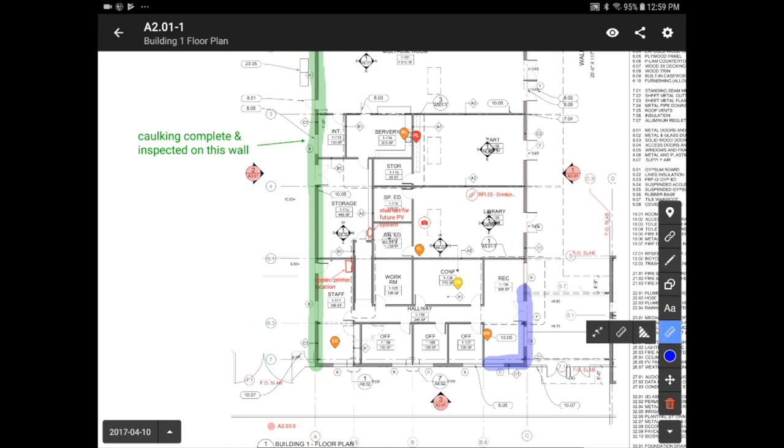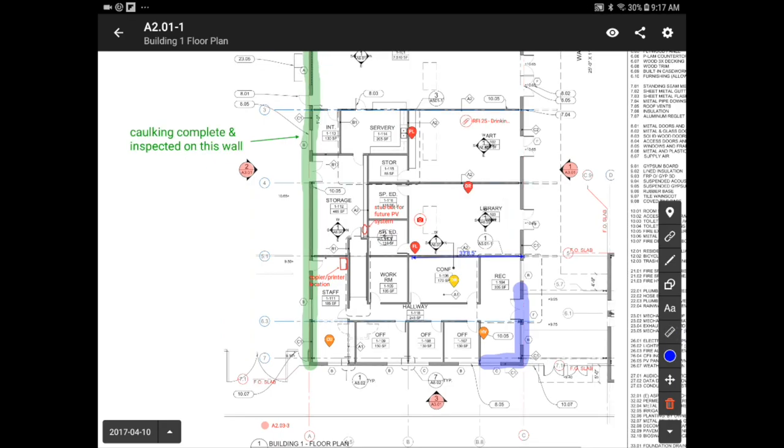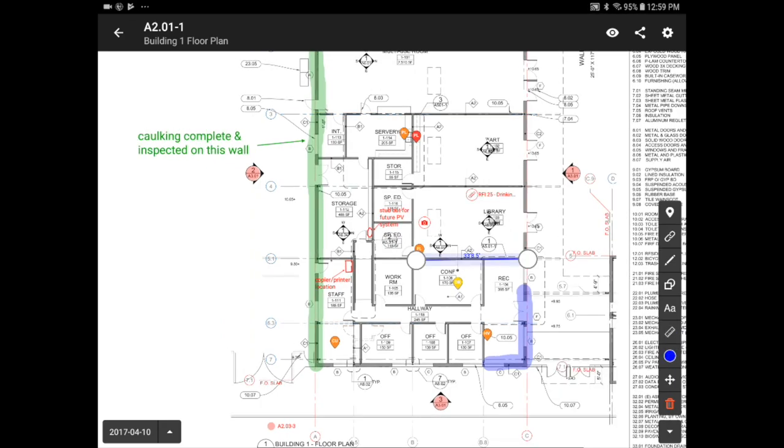Here we have our measurement tool, which is perfect for taking quick measurements while out in the field. People use different colors to track different trades or to keep track of progress.